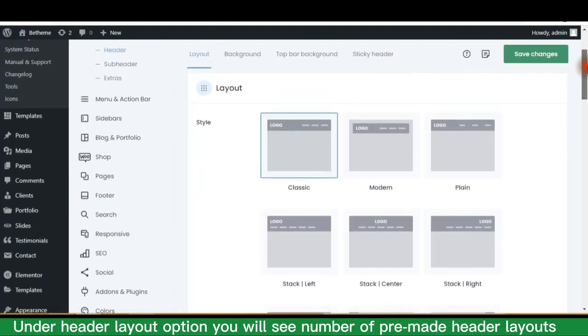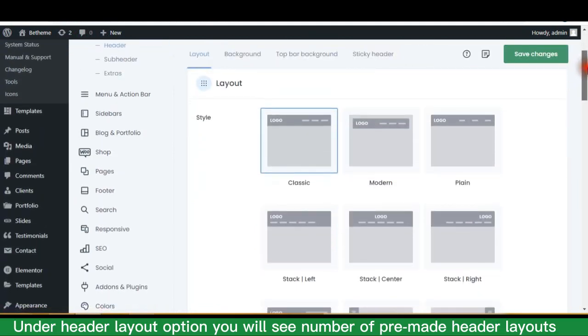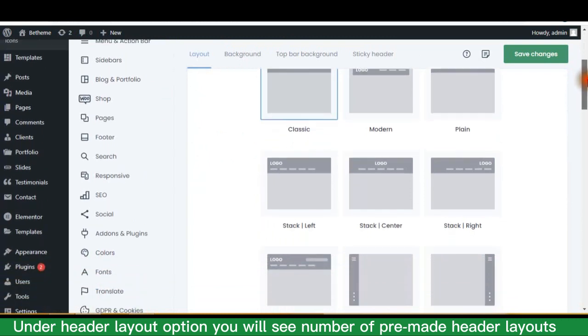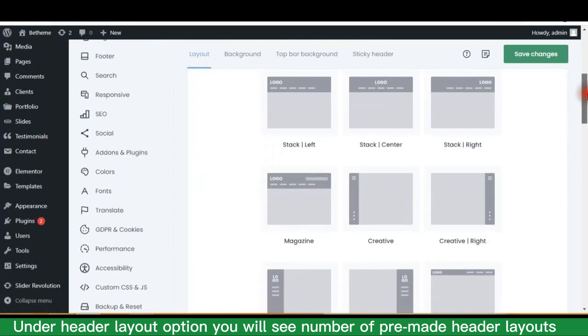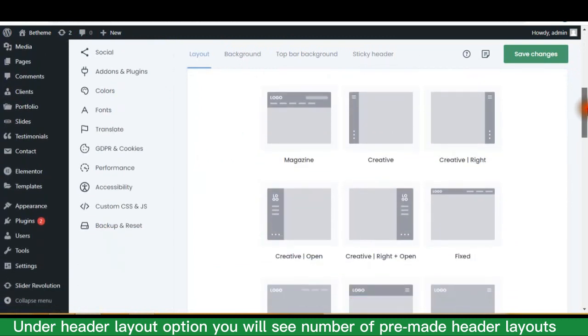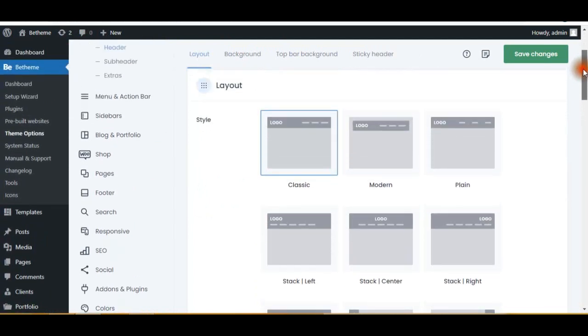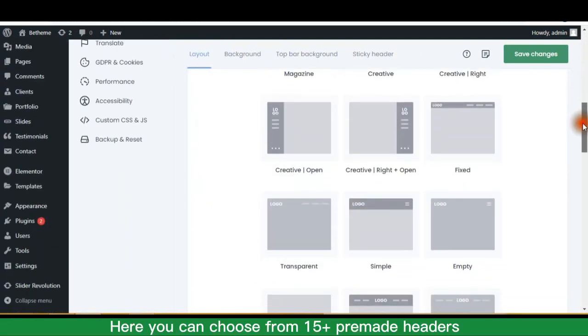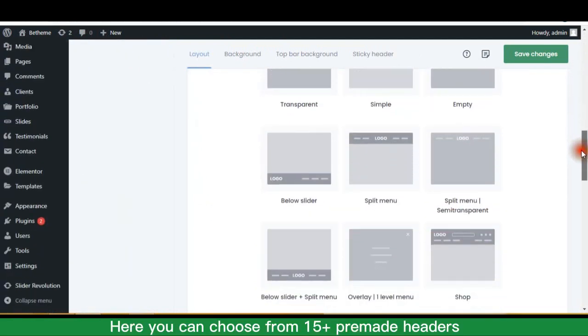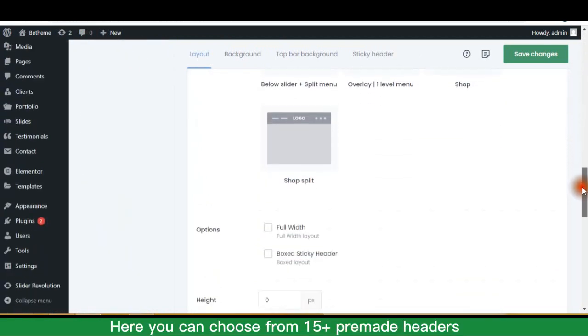Under header layout option you will see a number of pre-made header layouts. Here you can choose from 15 plus pre-made headers.